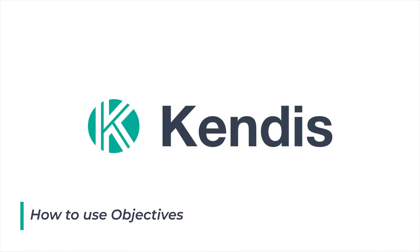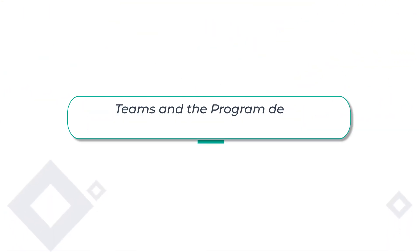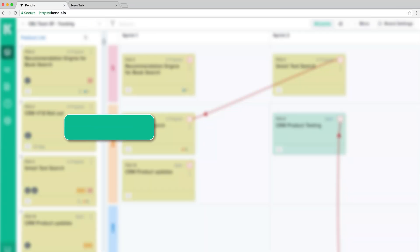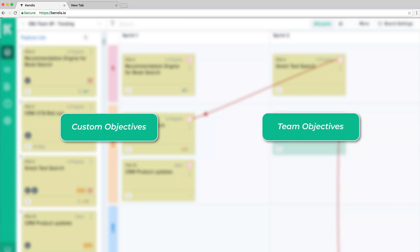Objectives are a powerful way to let teams and the program define priorities together with the business. There are two types of objectives in Kendis: custom objectives and team objectives.